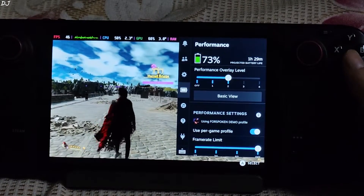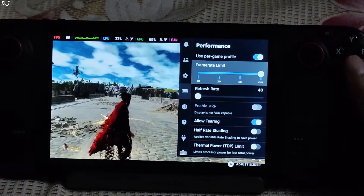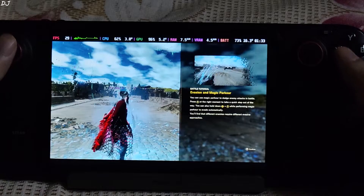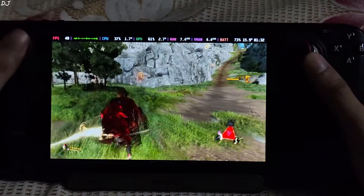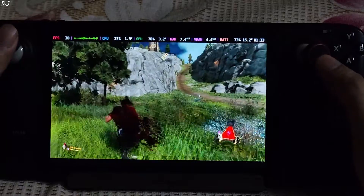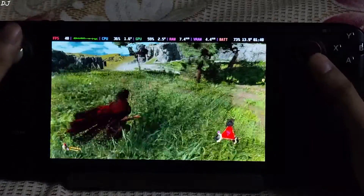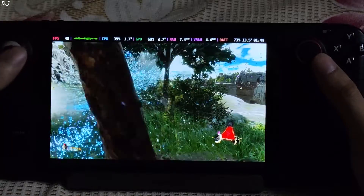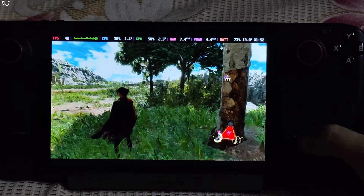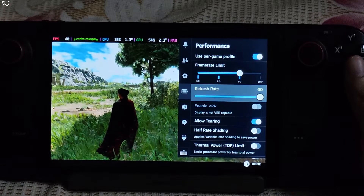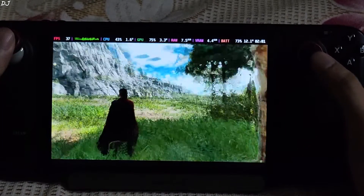Let me just cap the FPS to 40. The image is running so poorly — the 40 FPS cap completely failed. I didn't observe this effect in Immortals of Aveum when I applied the 40 FPS cap, so not sure what happened. I'll just disable it and set the refresh rate back to 60, frame rate limit set to off. Much better now.